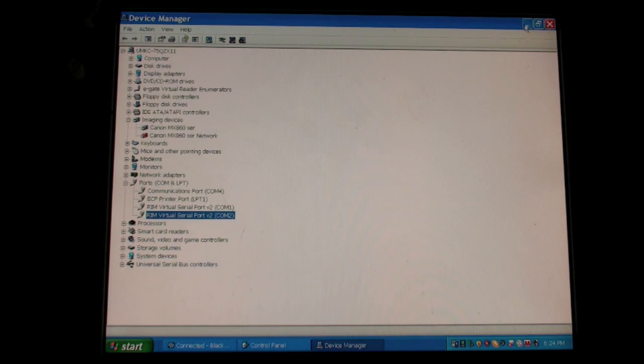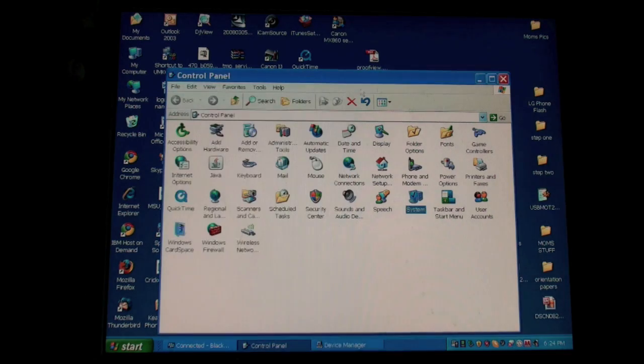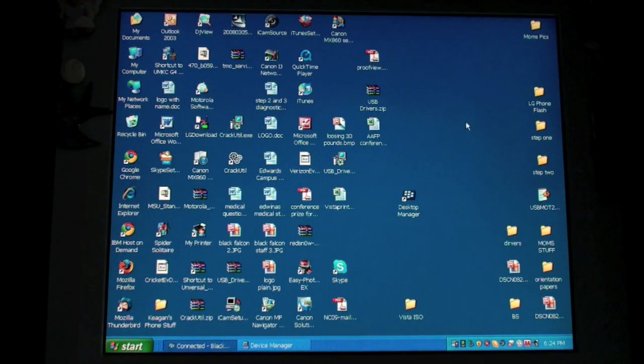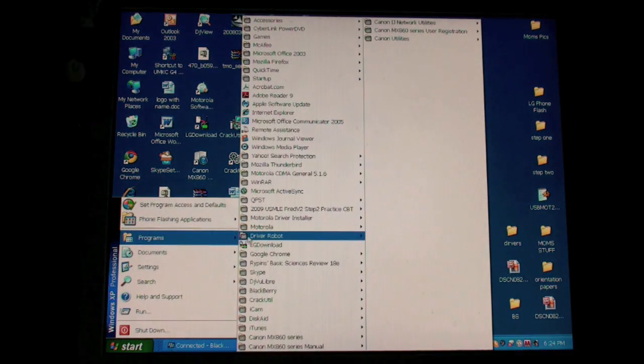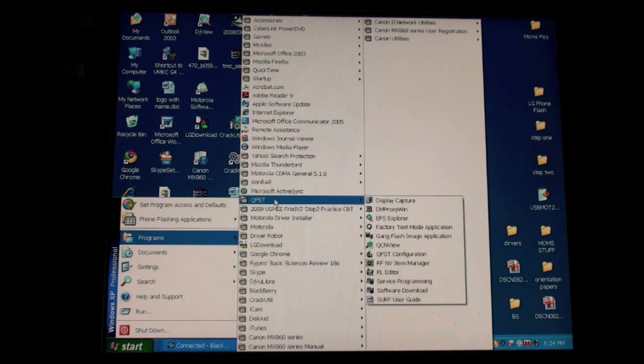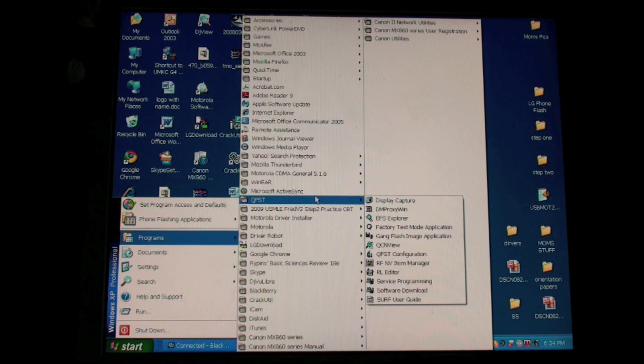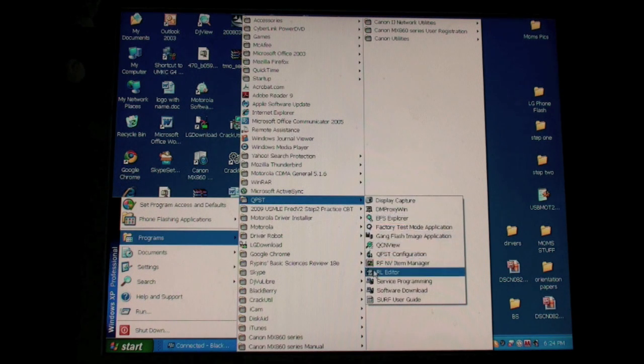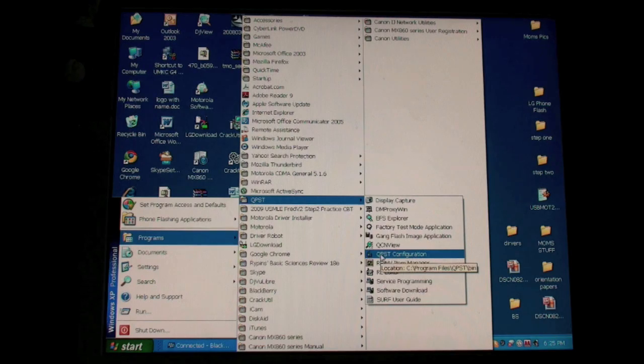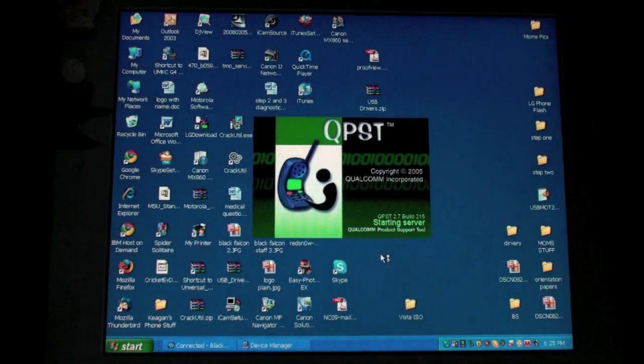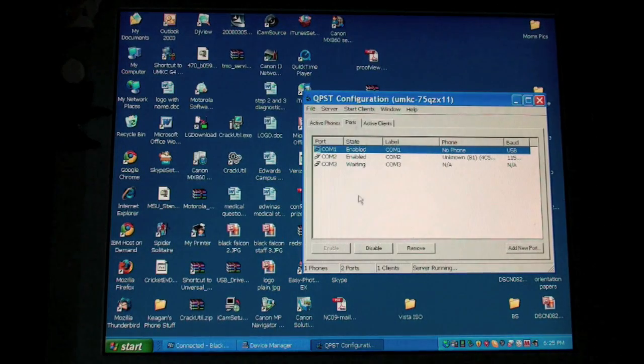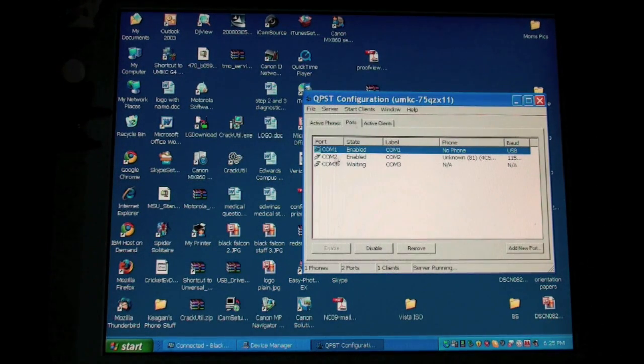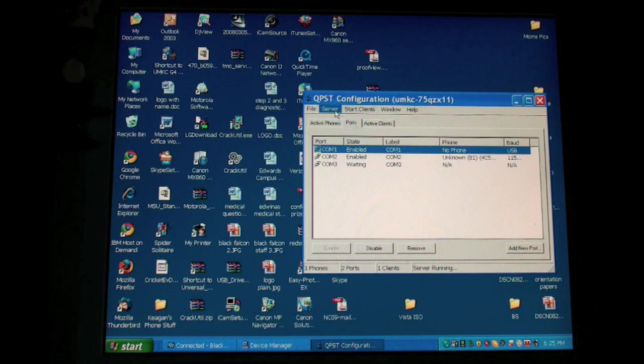Once you have done that, pull down device manager, you can close these boxes. And I want you to open a program called qpst configuration. So I'm going to go to qpst once it's been installed, and qpst configuration. Once again, you can purchase all these programs from us by clicking over here for $8. Now you can see it shows comp port 2 is enabled and it has an unknown phone. That's fine.